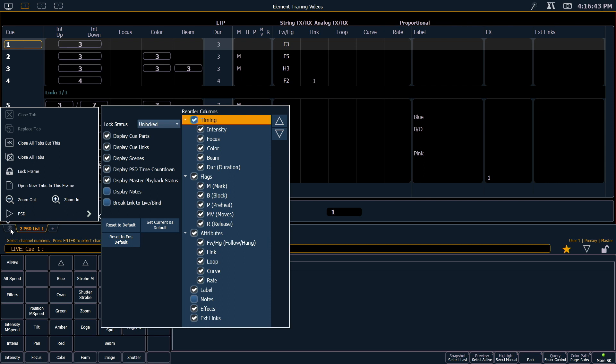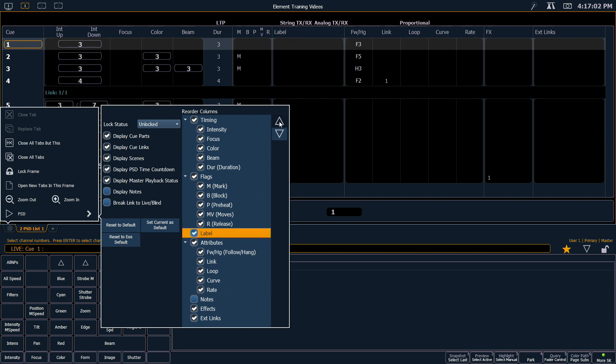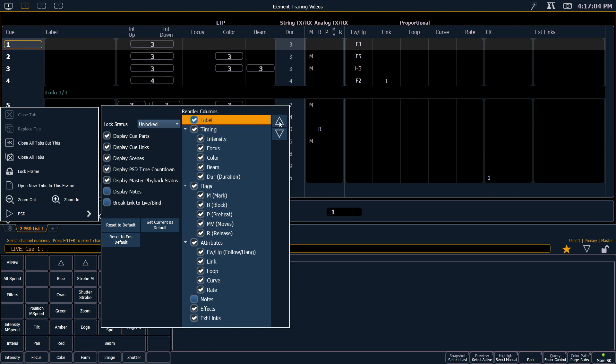The whole right side of the window allows us to show and hide all of the different columns. So for example, I like to use my label, I like to have that moved up next to my Q number. So I can highlight label and use these up and down arrows to move that across the field to sit right next to my Q number.